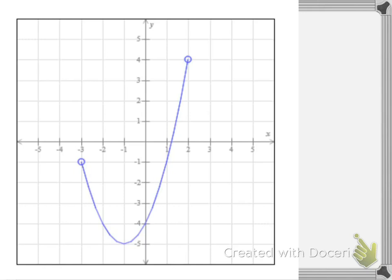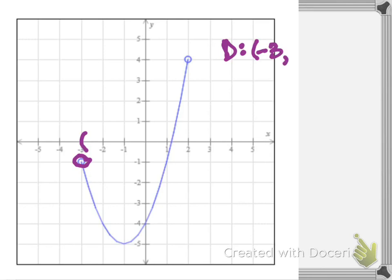Let's look at this one. Starting with domain — domain is x values. My leftmost x value occurs right here at this open circle at negative 3, so I use a parenthesis because the circle is open. My rightmost x value occurs at this open circle at positive 2, so positive 2 with a parenthesis. That shows us how our domain should look.